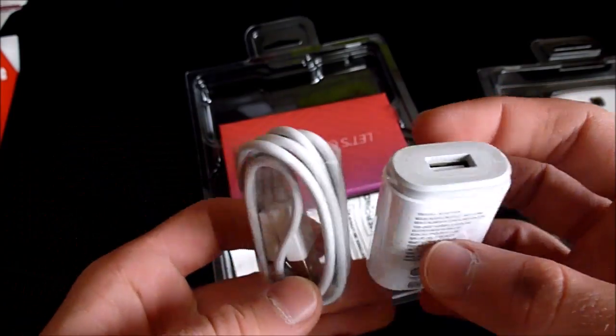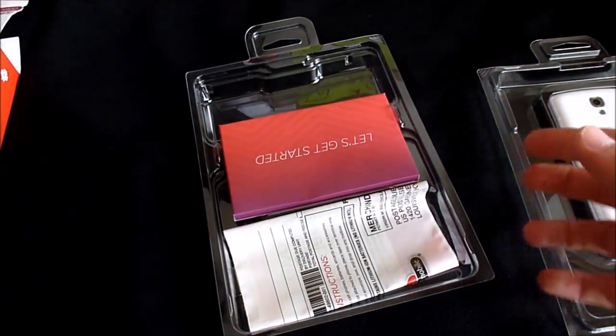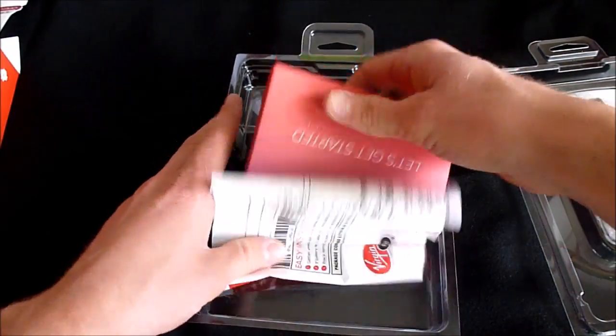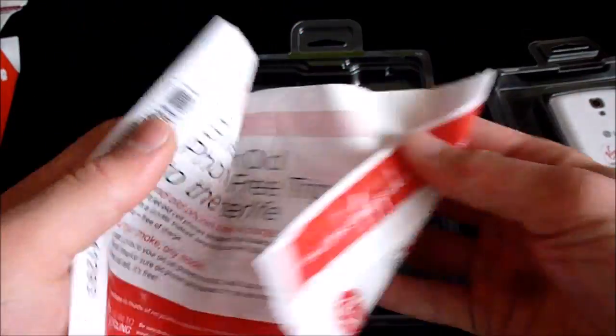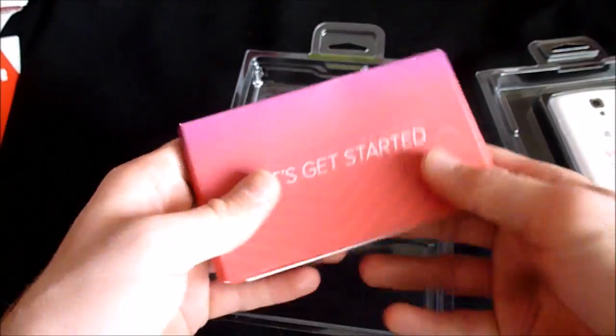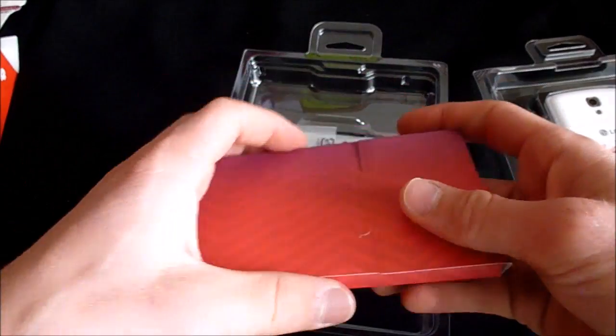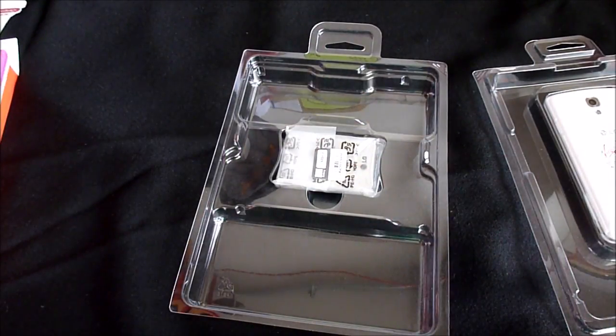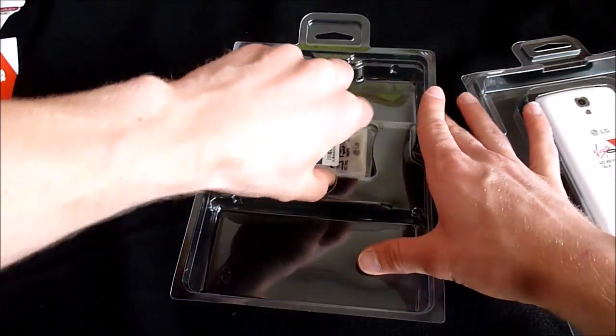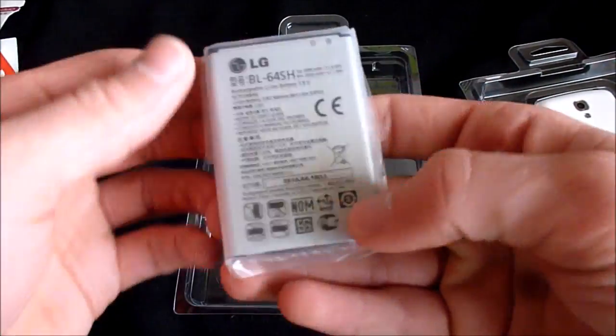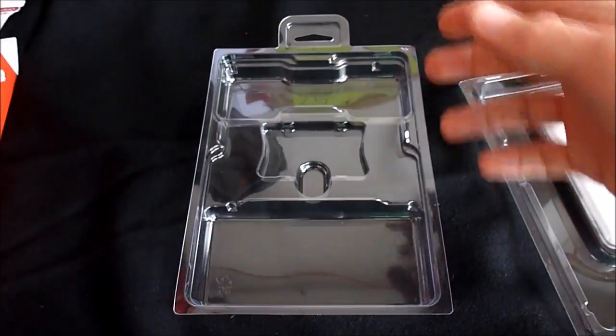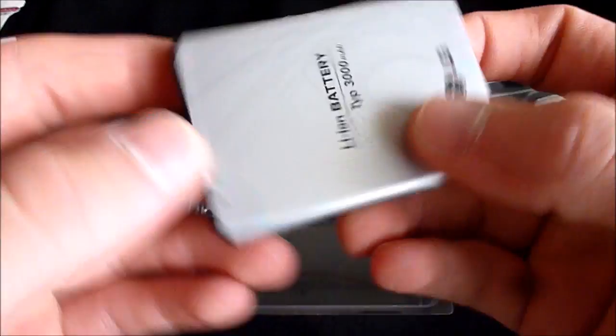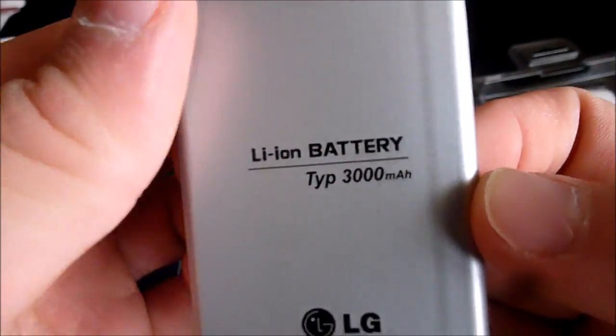The let's get started guides are all in here. I don't think I need to open that for you. If you actually read those, good for you. Here we have the battery. It is 3,000 milliamp hours. That's actually pretty big, especially for a phone with this screen size. So let's get the phone out.